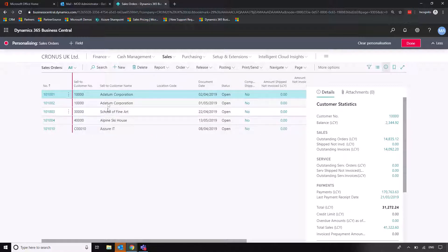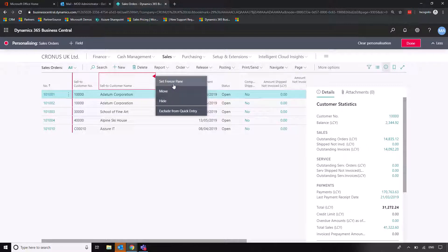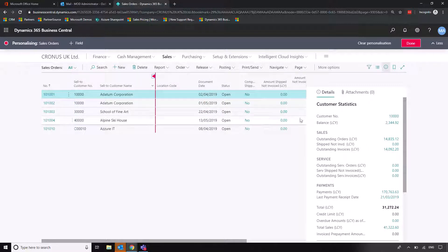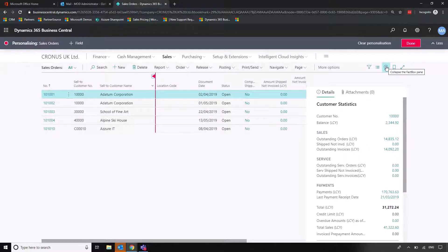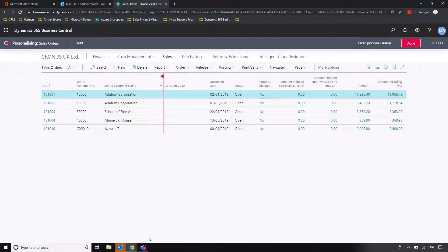But if, for example, I wanted to set the freeze pane here so it included the customer name, I can click set freeze pane. What I'll probably do is remove this information fact box as well.